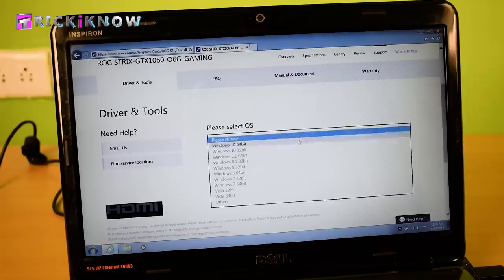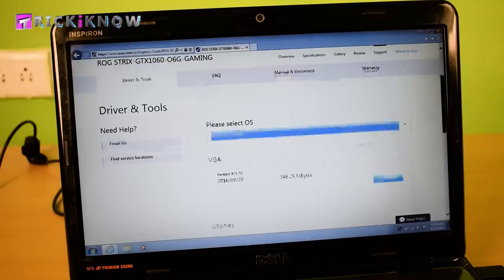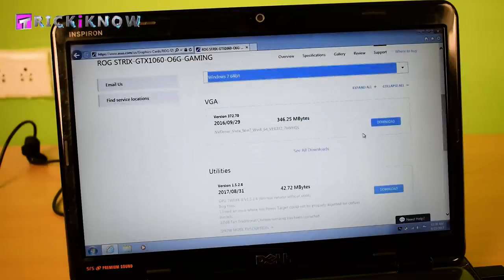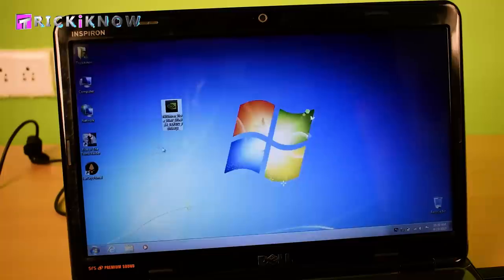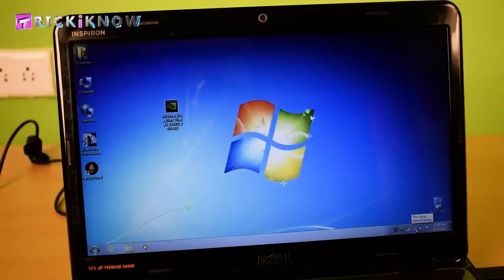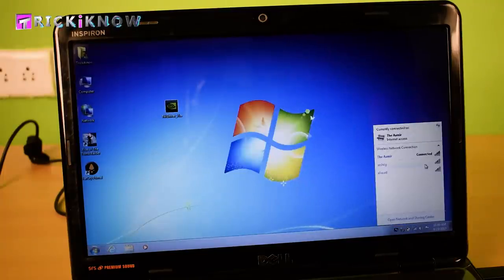Select your operating system and download the driver from here. I have already downloaded my driver. Now disconnect your internet.